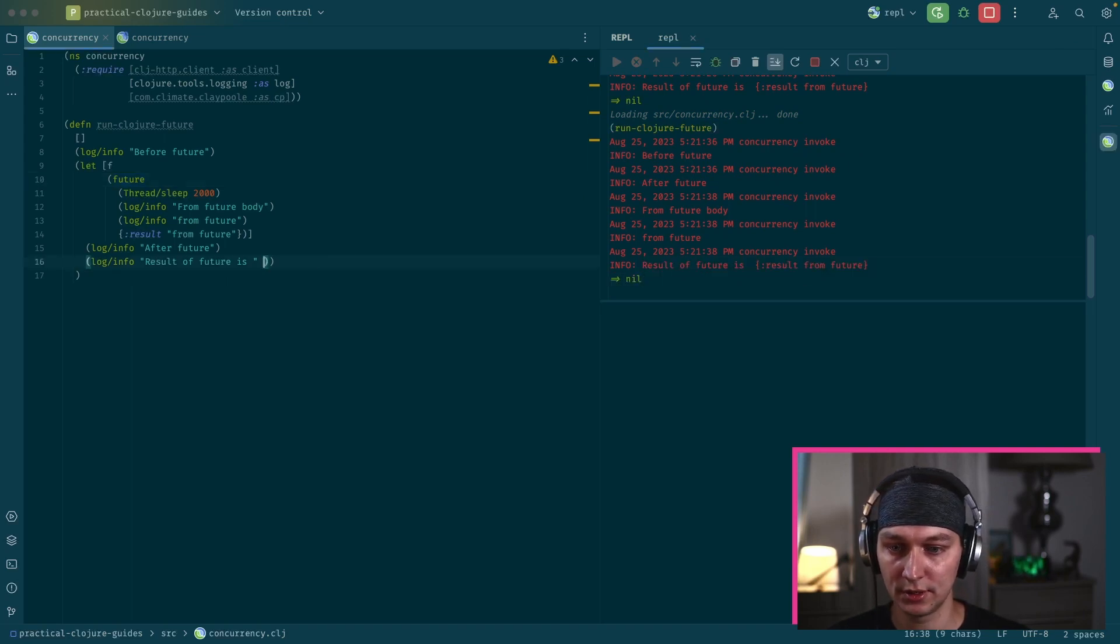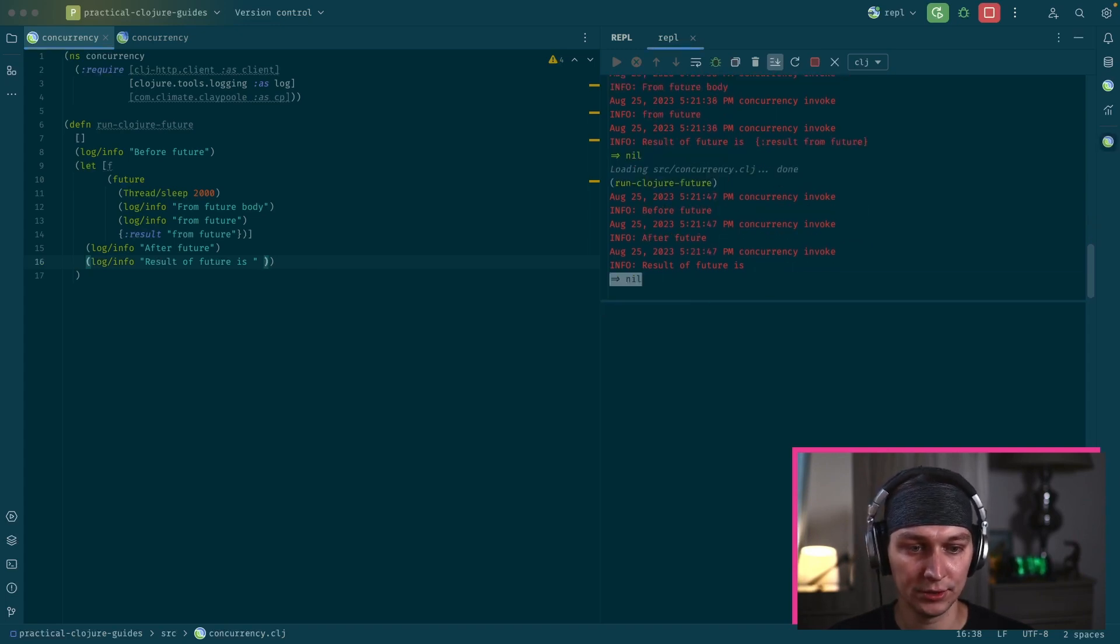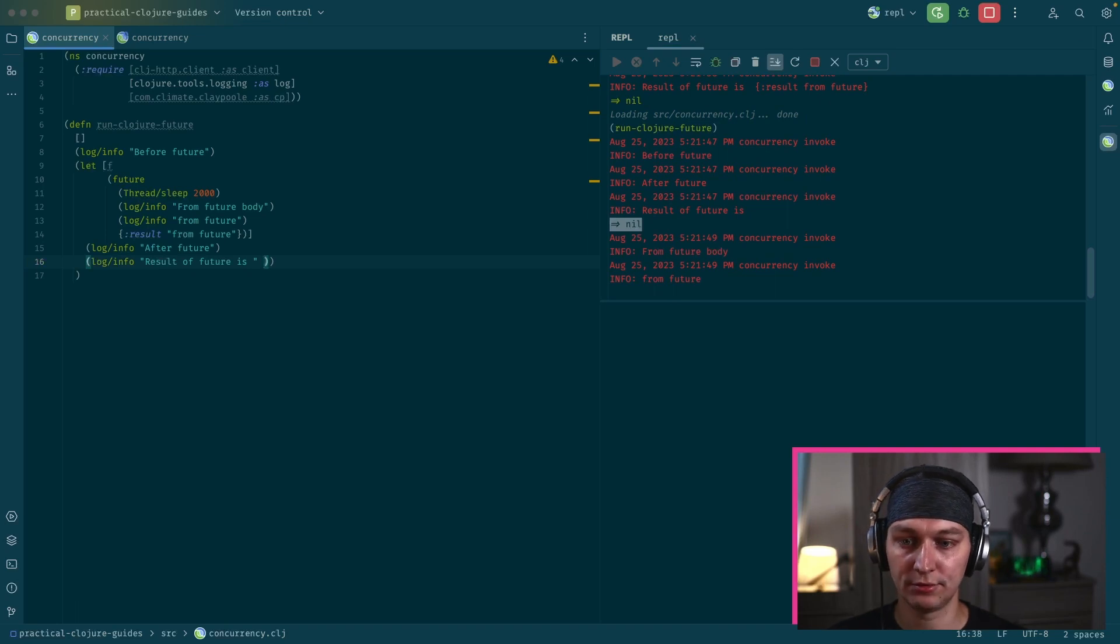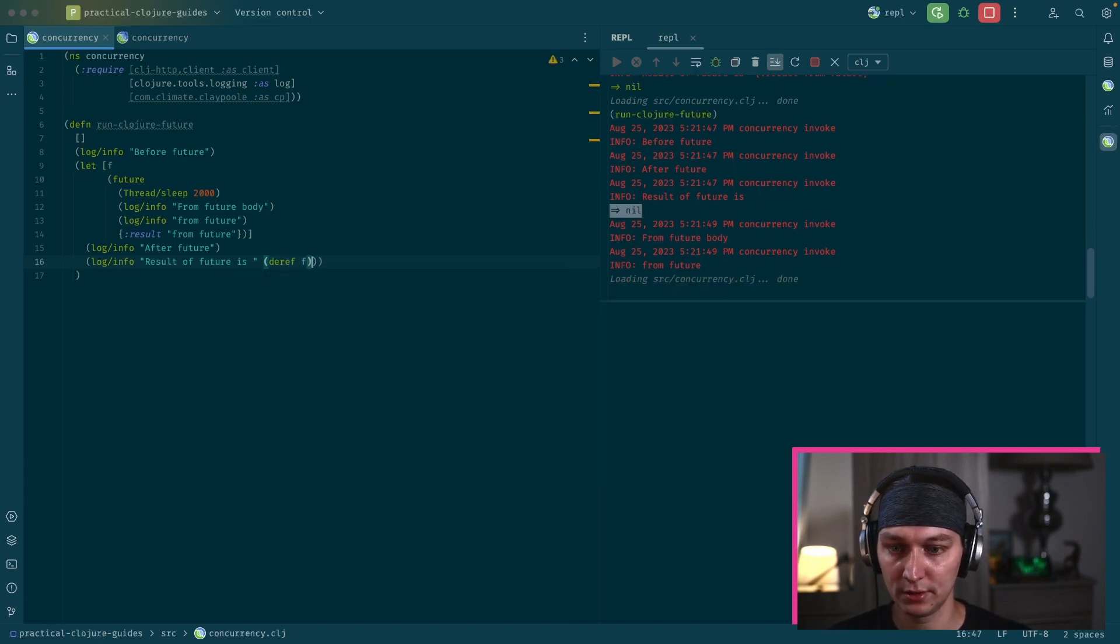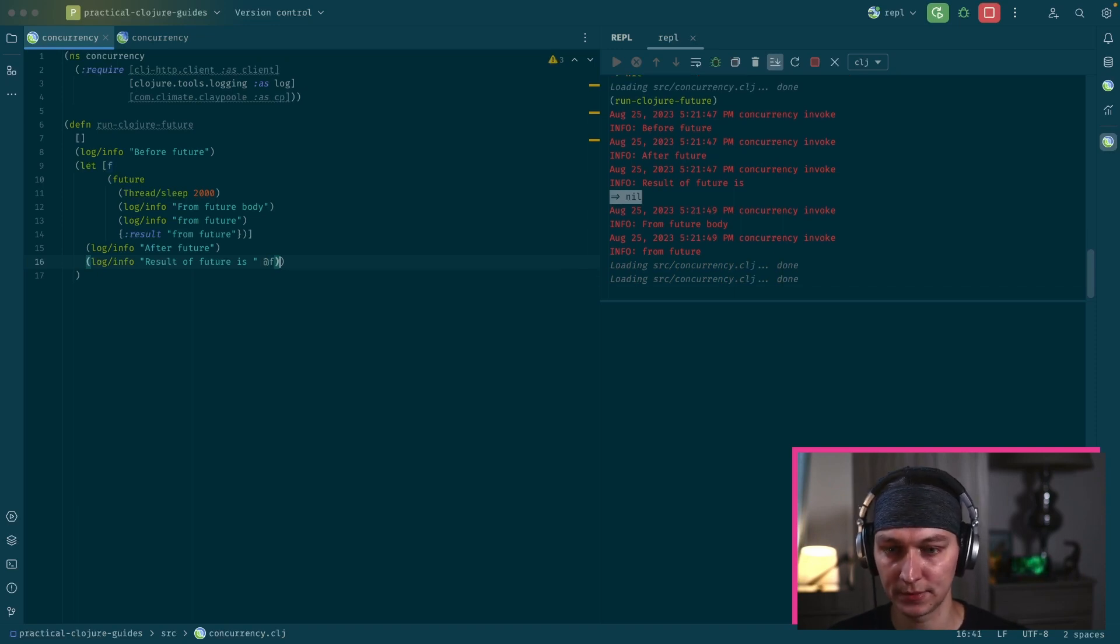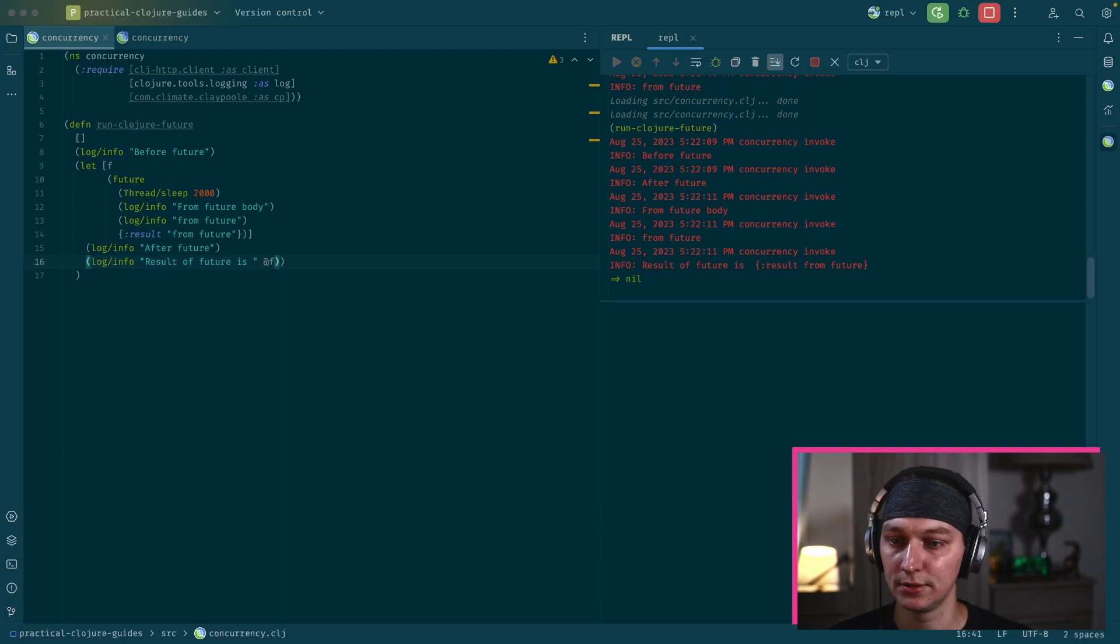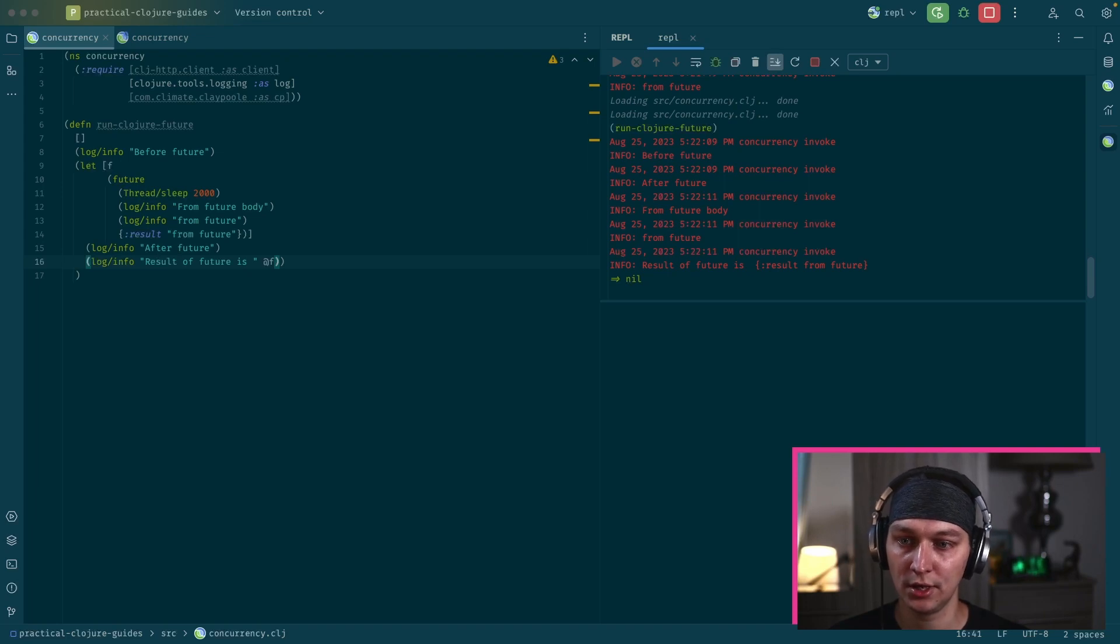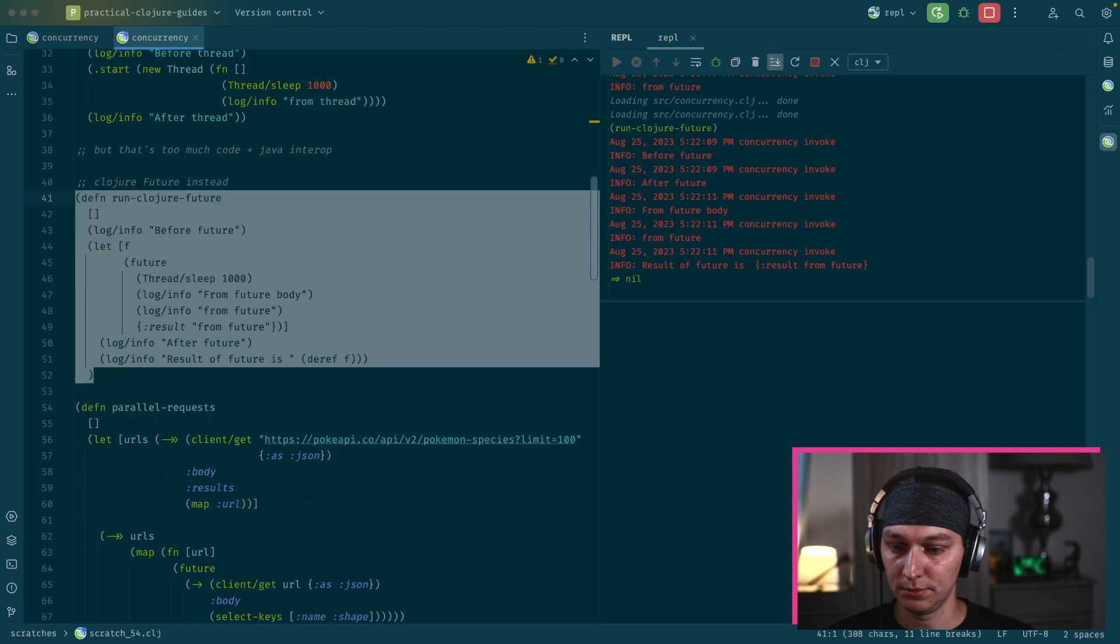After that we can call this deref function. That will wait for the future to complete and it will return the value from the future. A shortcut for deref future will be at future. So it's just a syntax sugar for deref behavior is the same. So this is how to avoid a Java interop to create a thread. So we create a future and it actually executes it on a built-in thread pool.